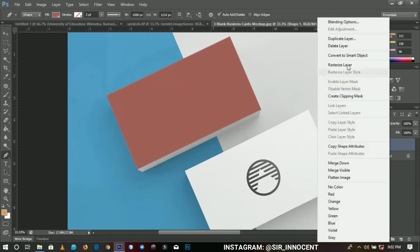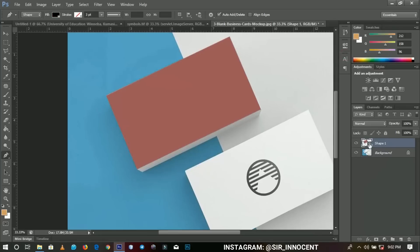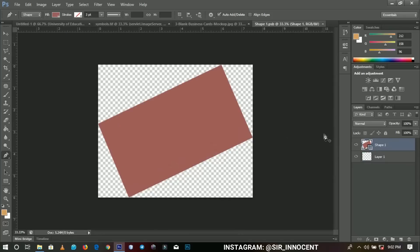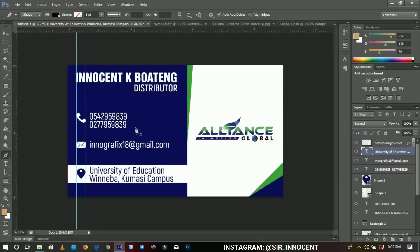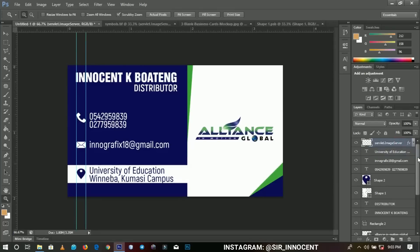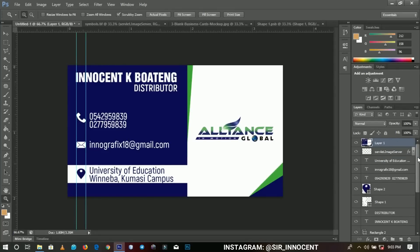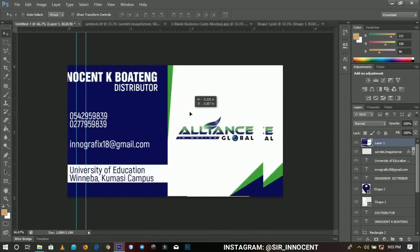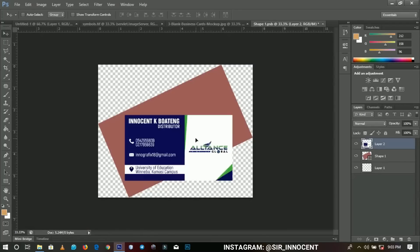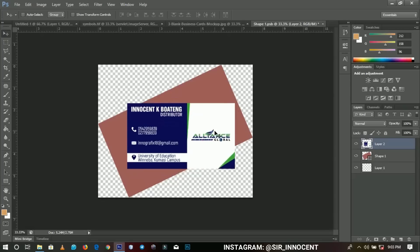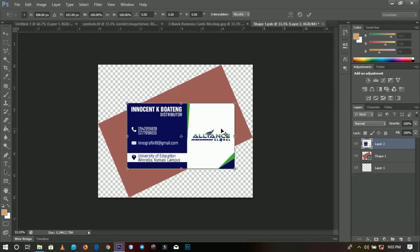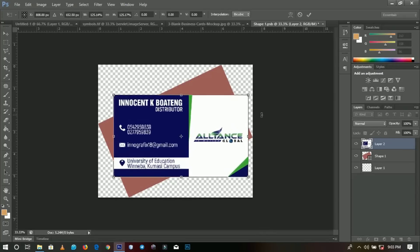Right-click on the shape that was created and convert it to a Smart Object. When you convert it, you double-click on the smart object and it opens in a separate document. Go back to your business card design — you can save it as a JPEG or use the shortcut Shift+Ctrl+Alt+E to merge all layers together. Then send the merged image over to the shape you created and transform it to fit.